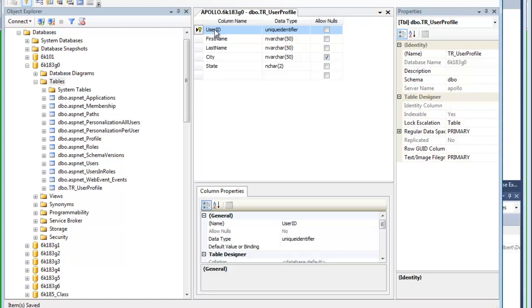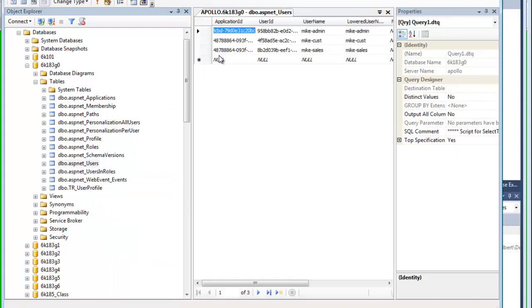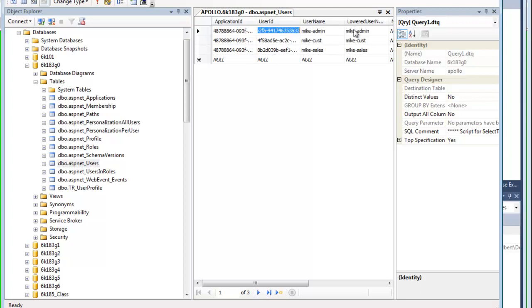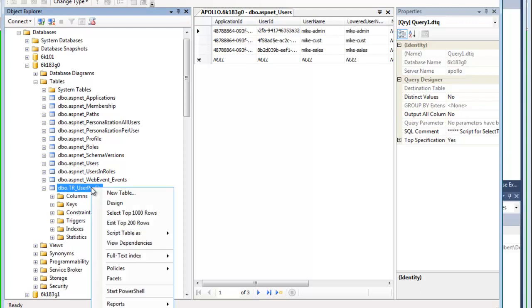Now this user ID we're going to tie into the user ID here. Okay, this one, user ID. We're going to make that a primary key, make that a foreign key relationship so that we can associate this Mike admin account with the specific role here in the user profile.